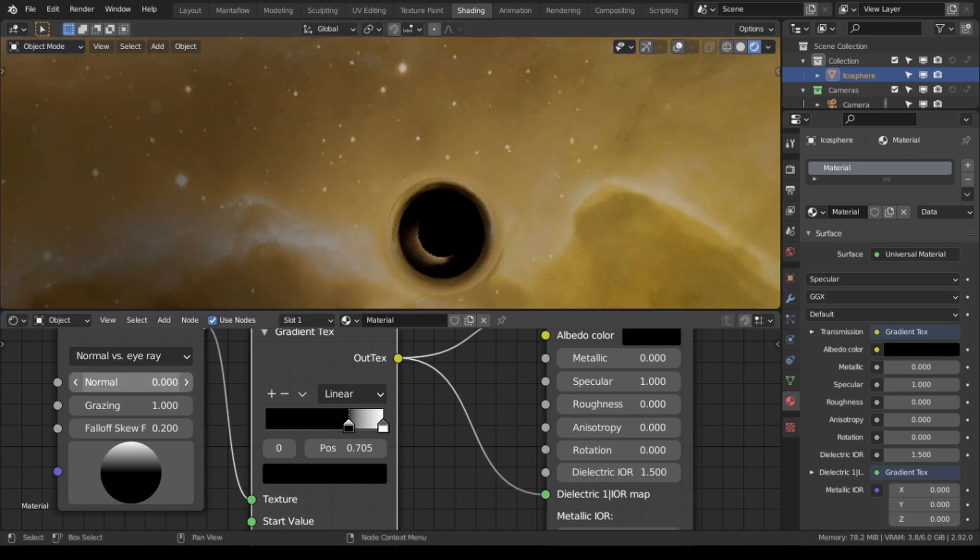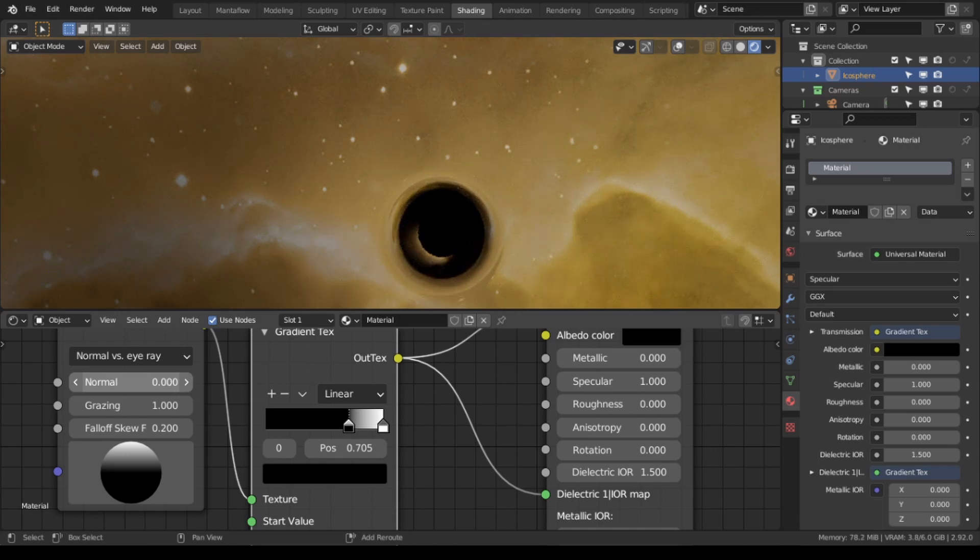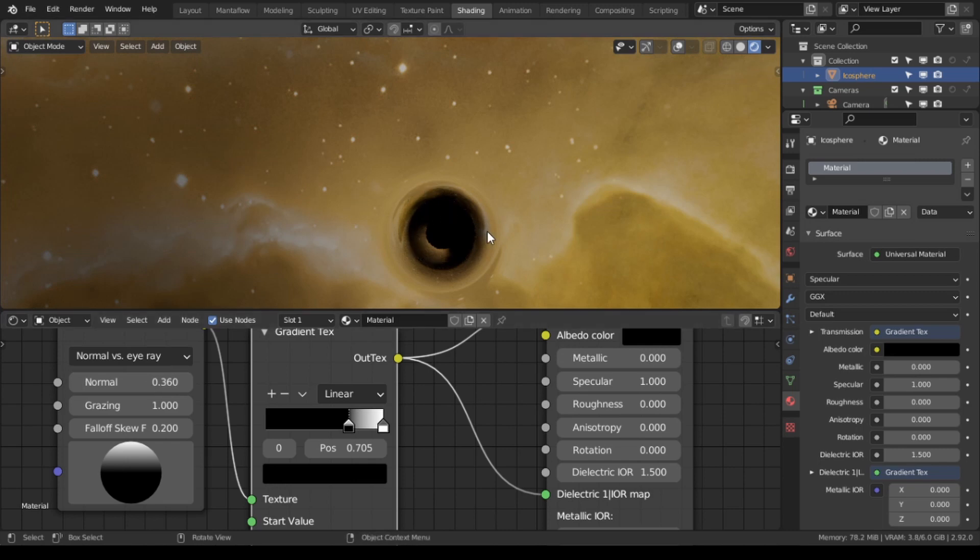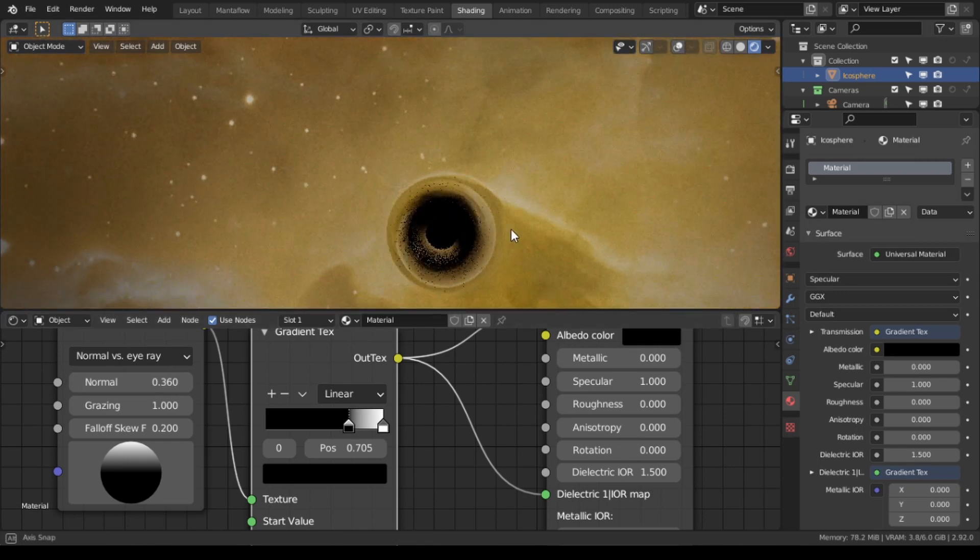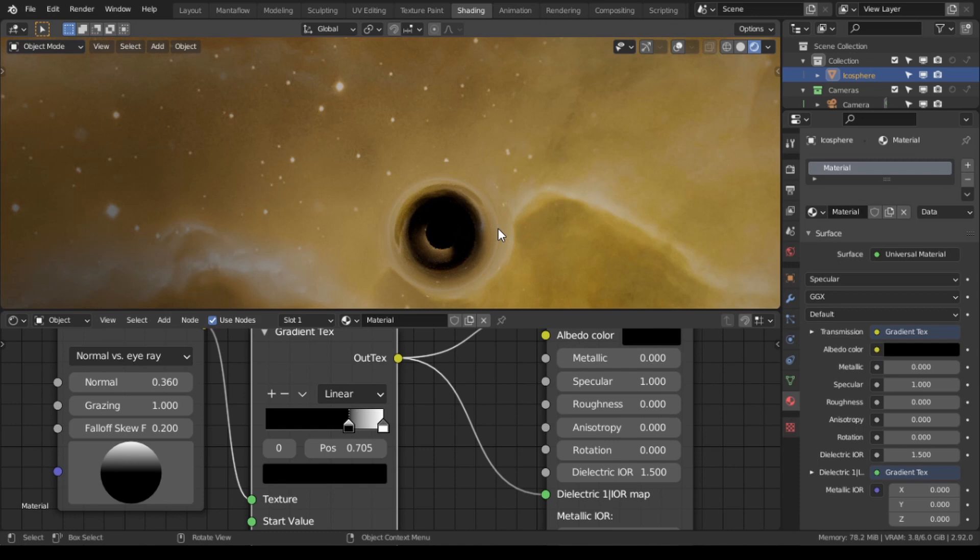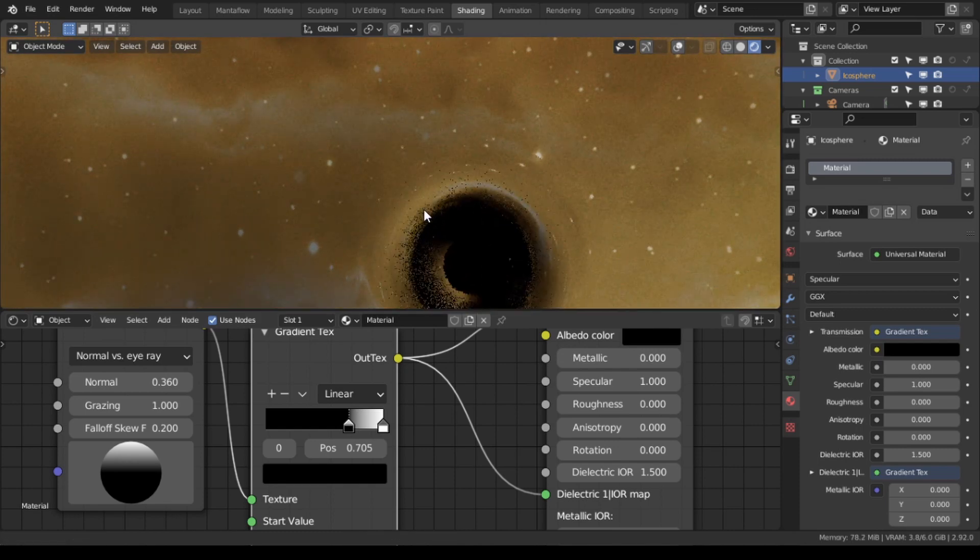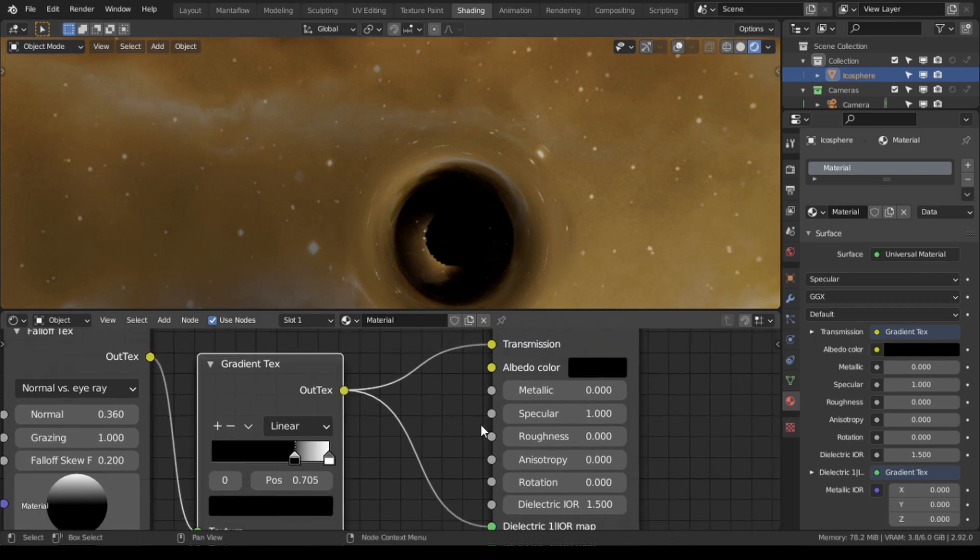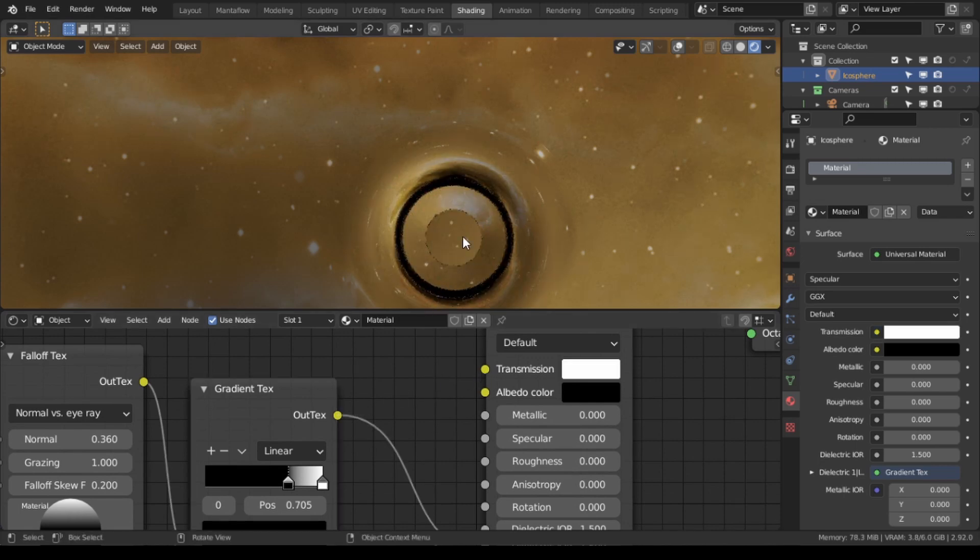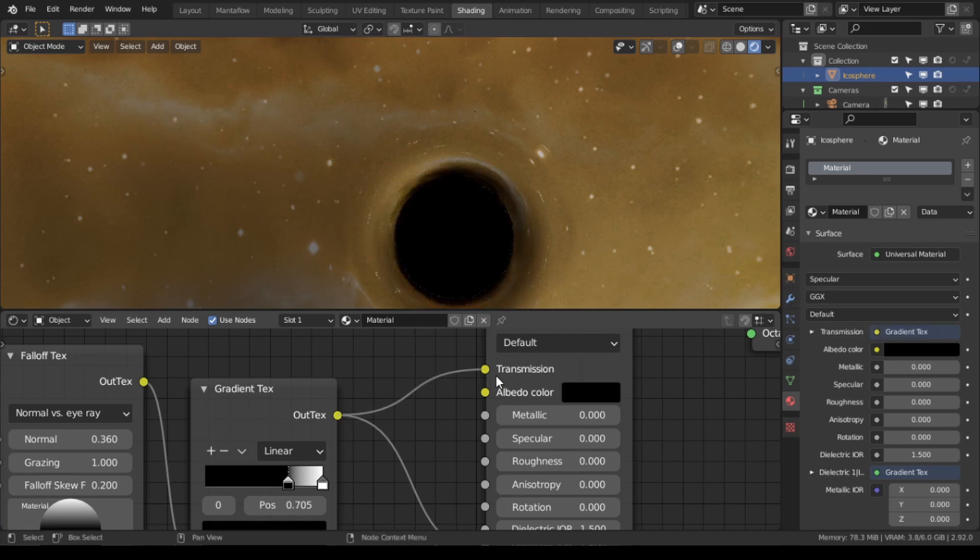And if we zoom in we can see we already get some of the warping. Then we're going to turn up a little bit of the normal, and that's just to get more bending on the angles. So you can see we're already starting to get that black hole look. But we have a little issue in that we have this that is actually caused by the specular, so we just want to turn that all the way down. This is where we also want to plug it into the transmission as well.